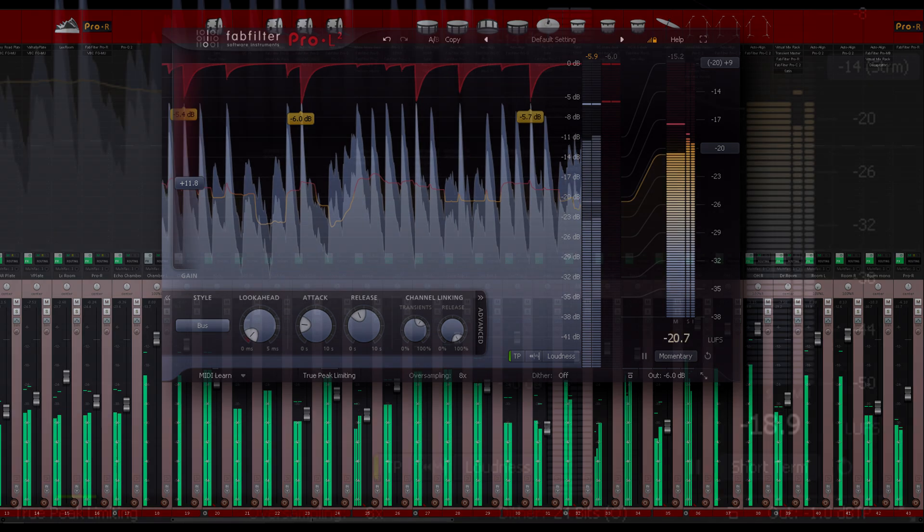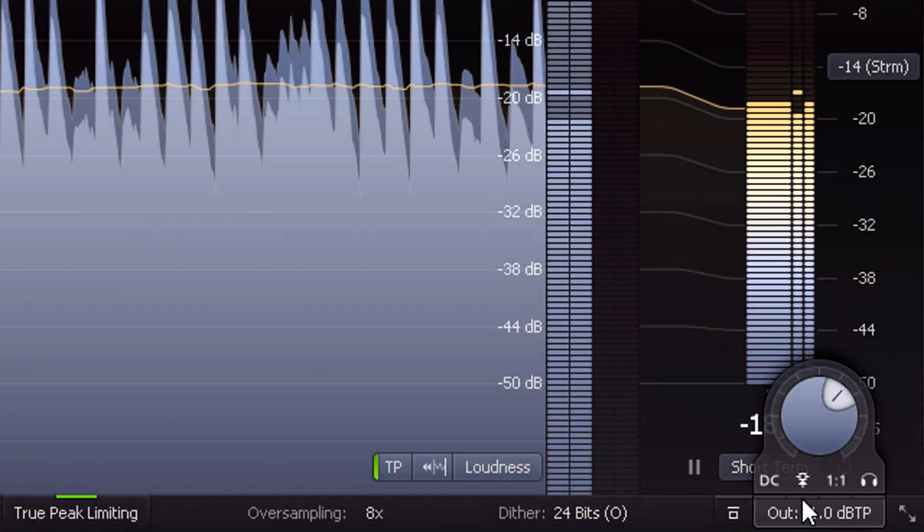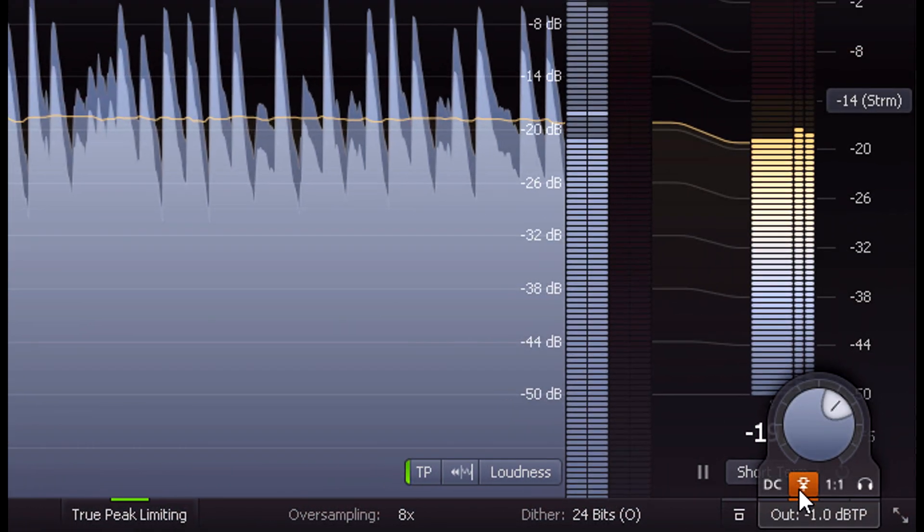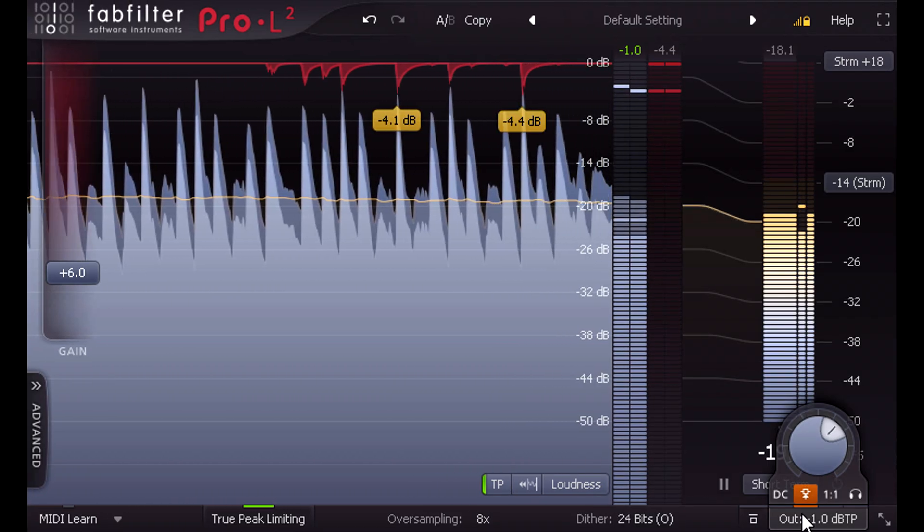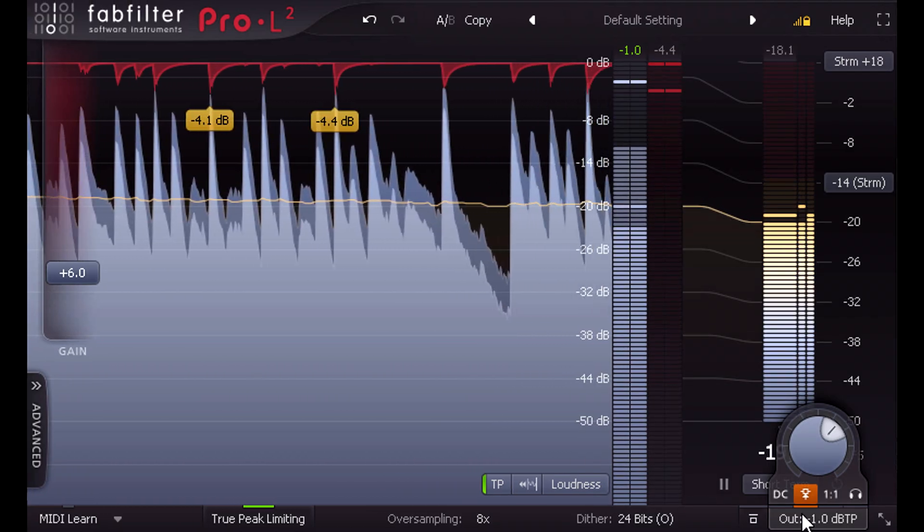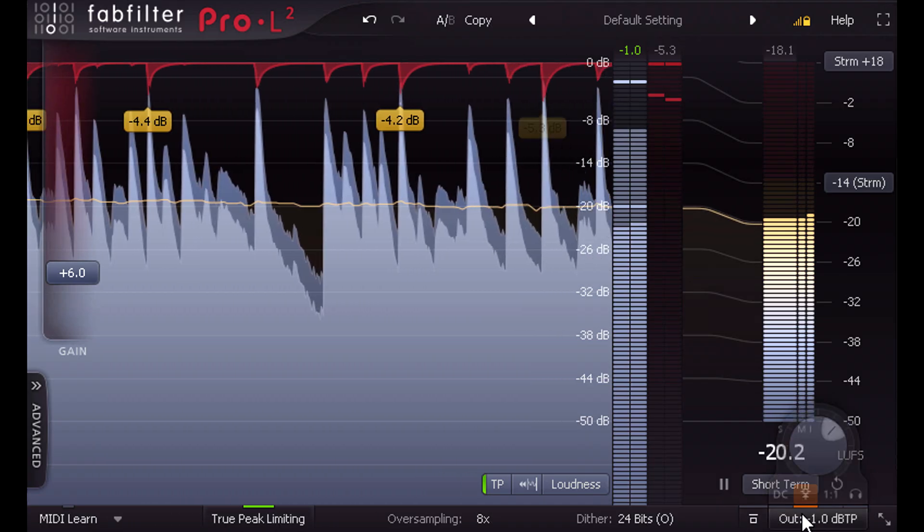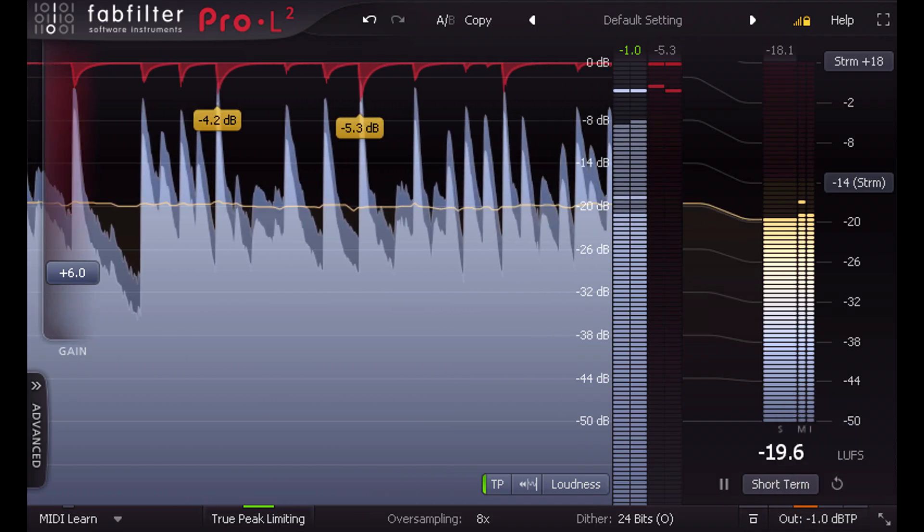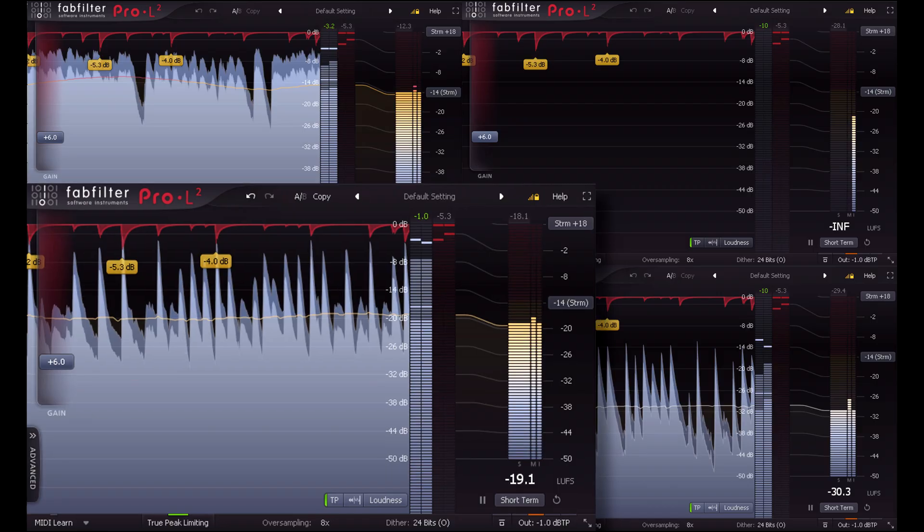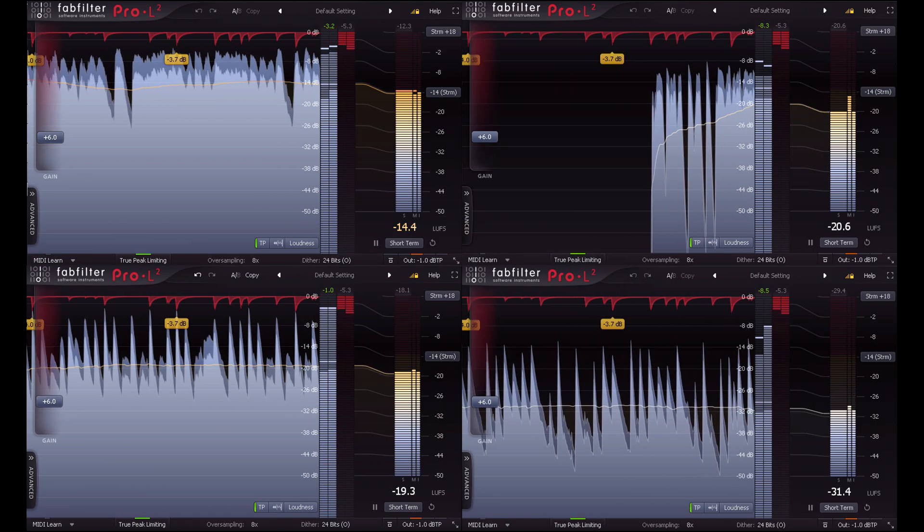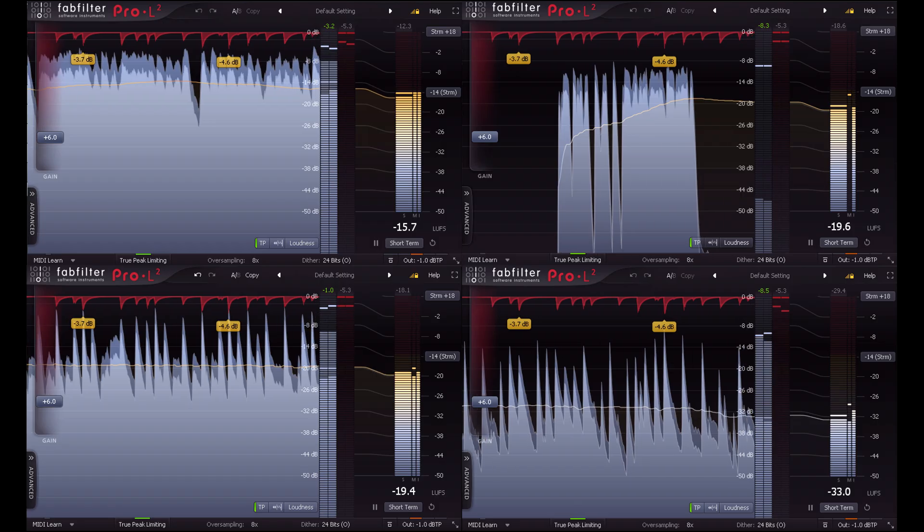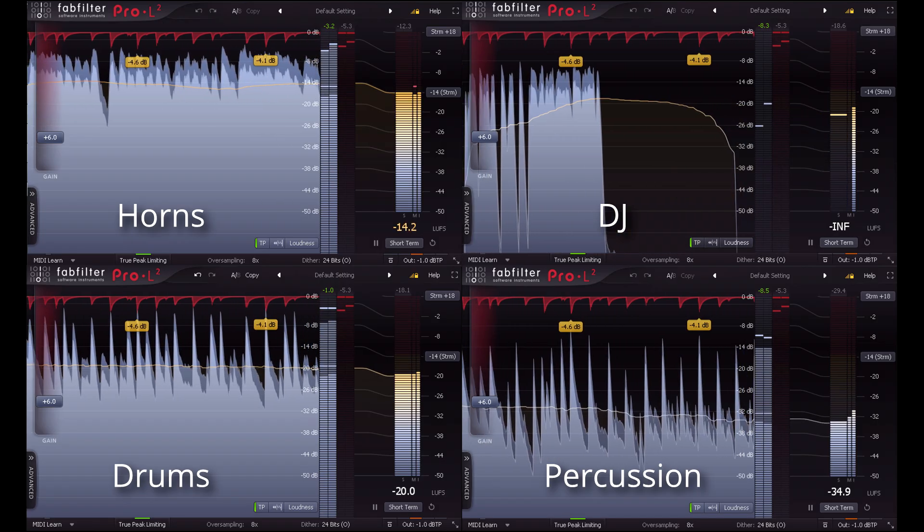Pro L2 also provides an external side chain input, which allows you to apply brickwall limiting to a full mix while splitting it into multiple stems. If the limiter side chain is listening to a full mix, you can limit each stem individually, and when you sum the stems the result will be brickwall limited.